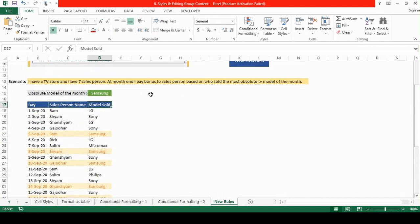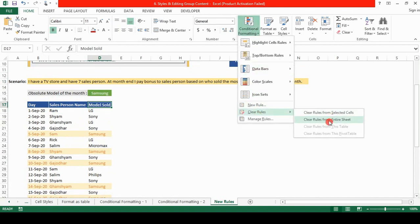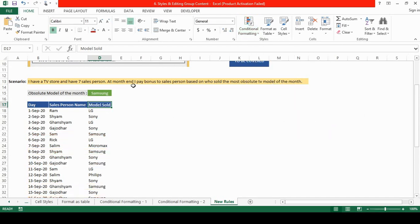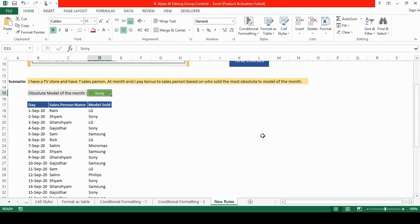First let us remove the rule so that I can show you how to set these rules. Clear rules from entire sheet. You will see that if I now enter Sony no rows are highlighted. So it's good to work out now.